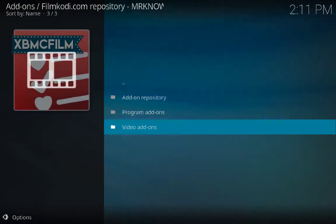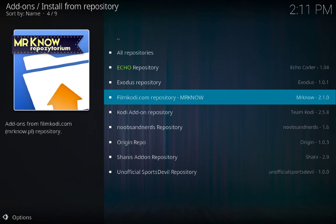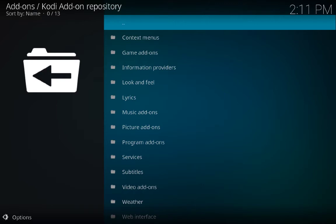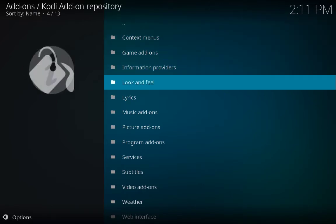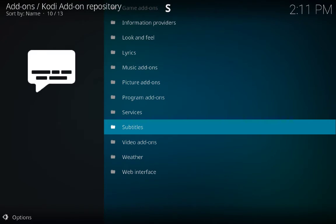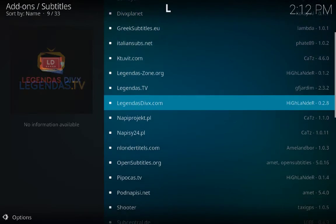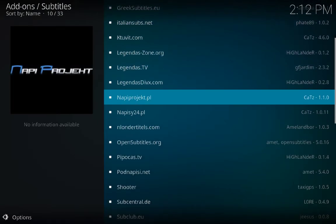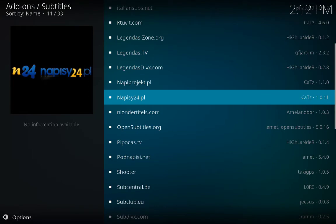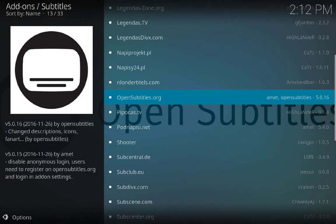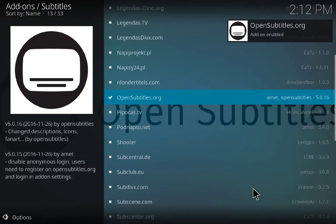Go back, and Kodi Add-on Repository — click on it. If you are interested in subtitles, here is the option where you can choose subtitles. There are a bunch of options that give you subtitles. I prefer OpenSubtitles.org — click on it and install. Downloading — add-on enabled.